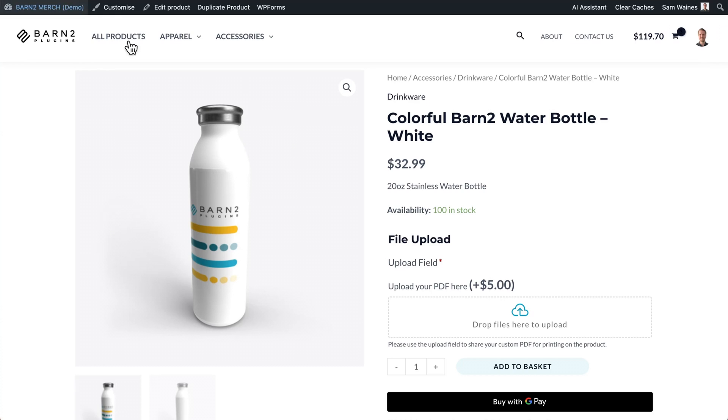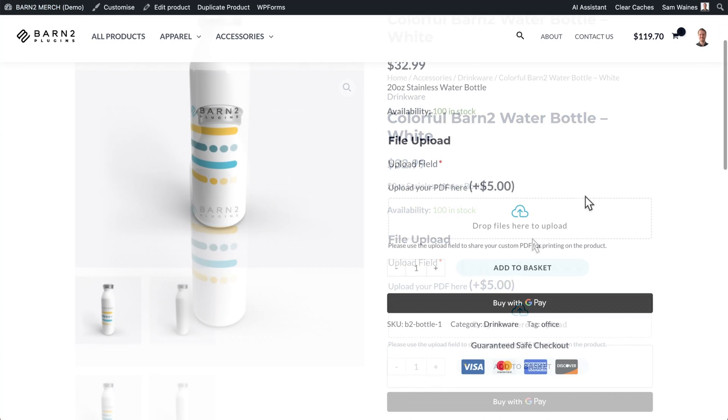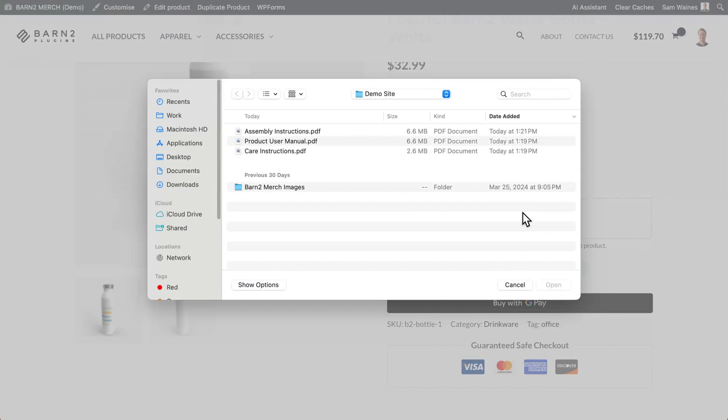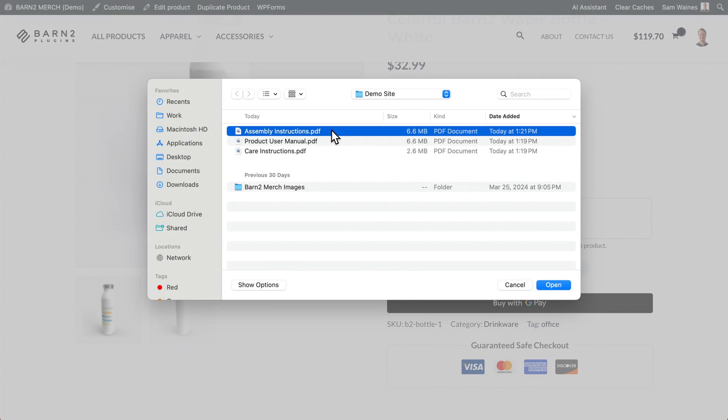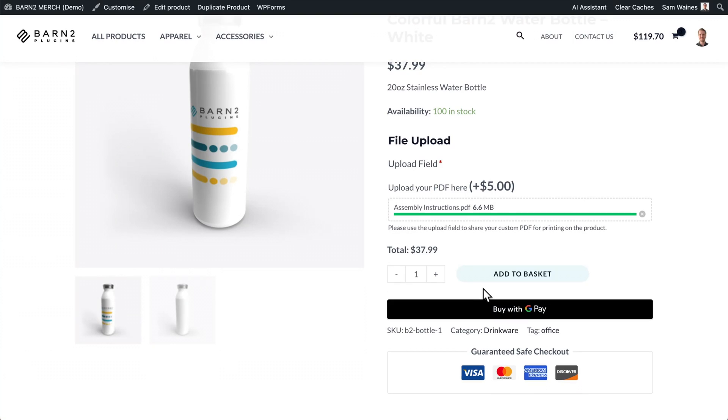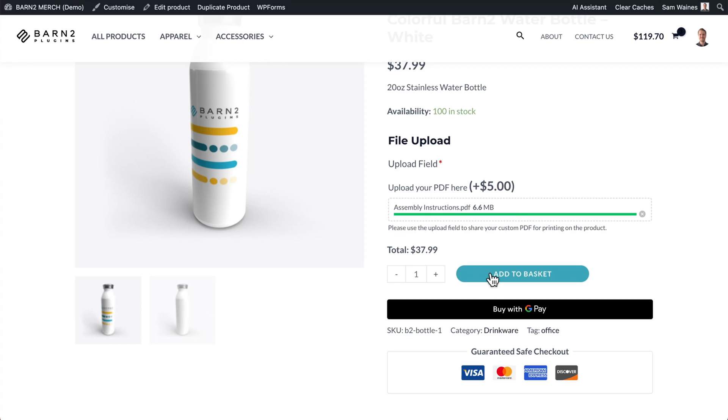So now let's take a look at our file upload field on our product page. And now here is our file upload option. So customers can click here and they can upload their PDF. Perfect. And then they can check out if it was not a required field, they could check out before adding anything to this box. Also note that a link to these files will be added to the email notifications sent to you and the customer after the purchase is completed.